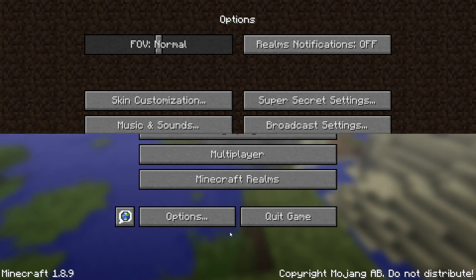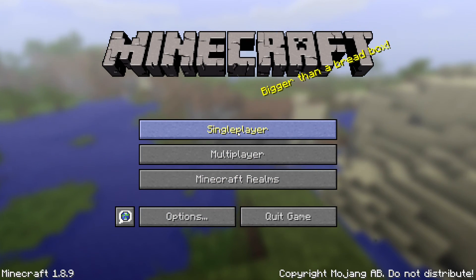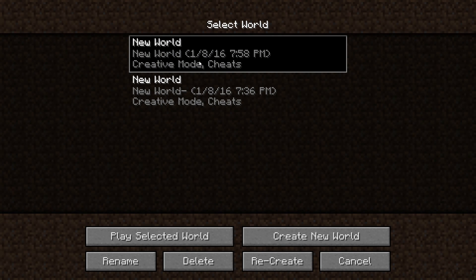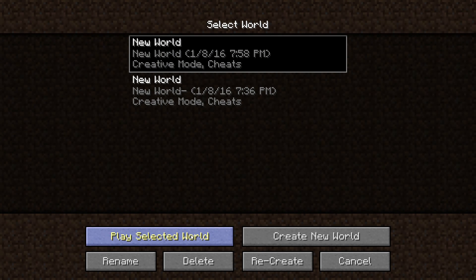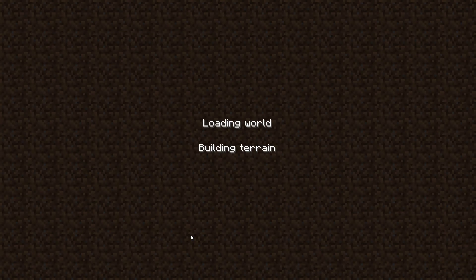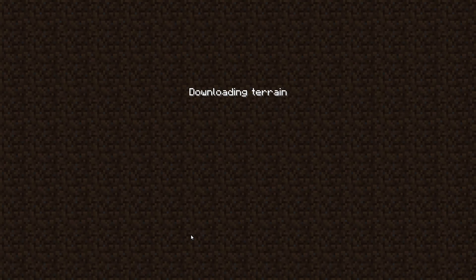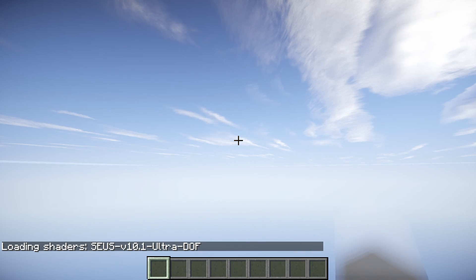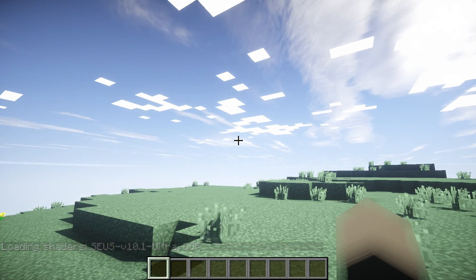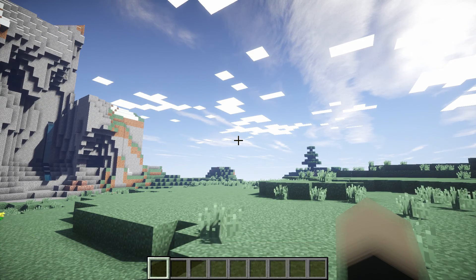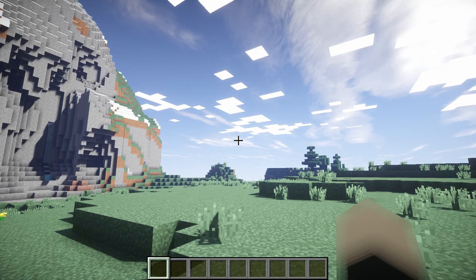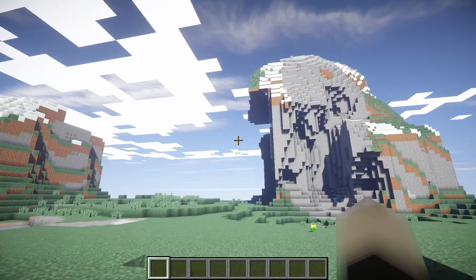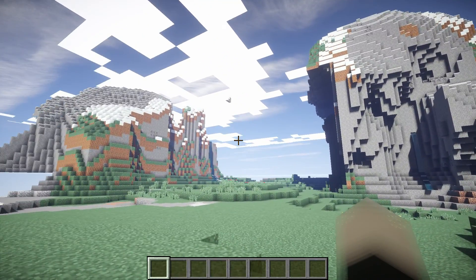And let's go ahead and start this and see how it looks. You don't have to create a new world, you can start a world that you already had without any shaders. Alright so now you can see Minecraft looks a lot different.